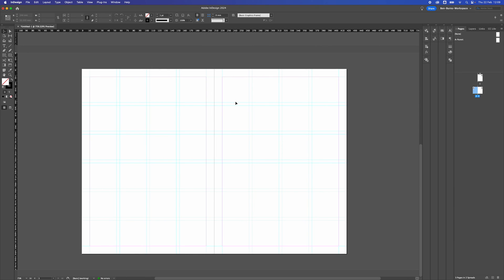So that's how to create a document grid in Adobe InDesign. Hope you got something out of that tutorial. If you did, hit like, consider subscribing, and I will look forward to seeing you in another video. Thanks for watching.